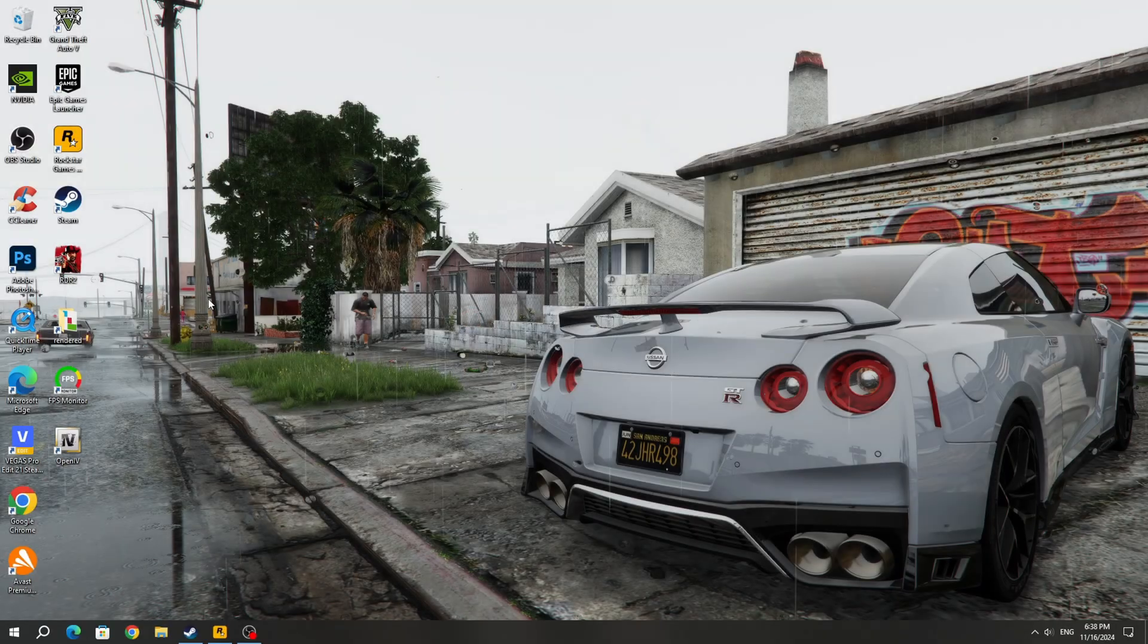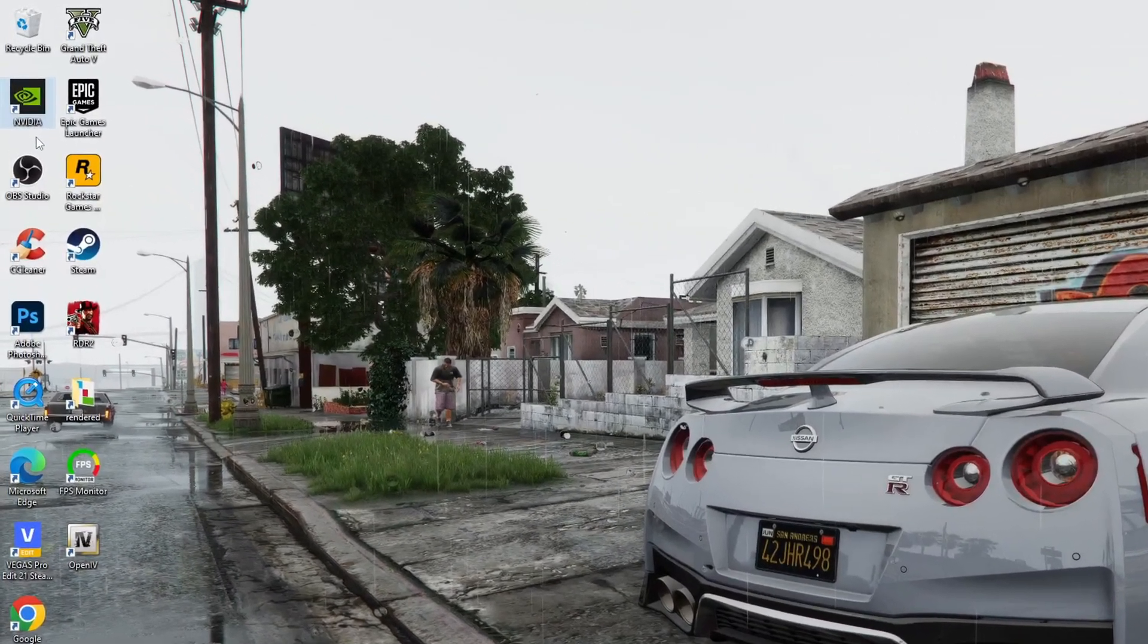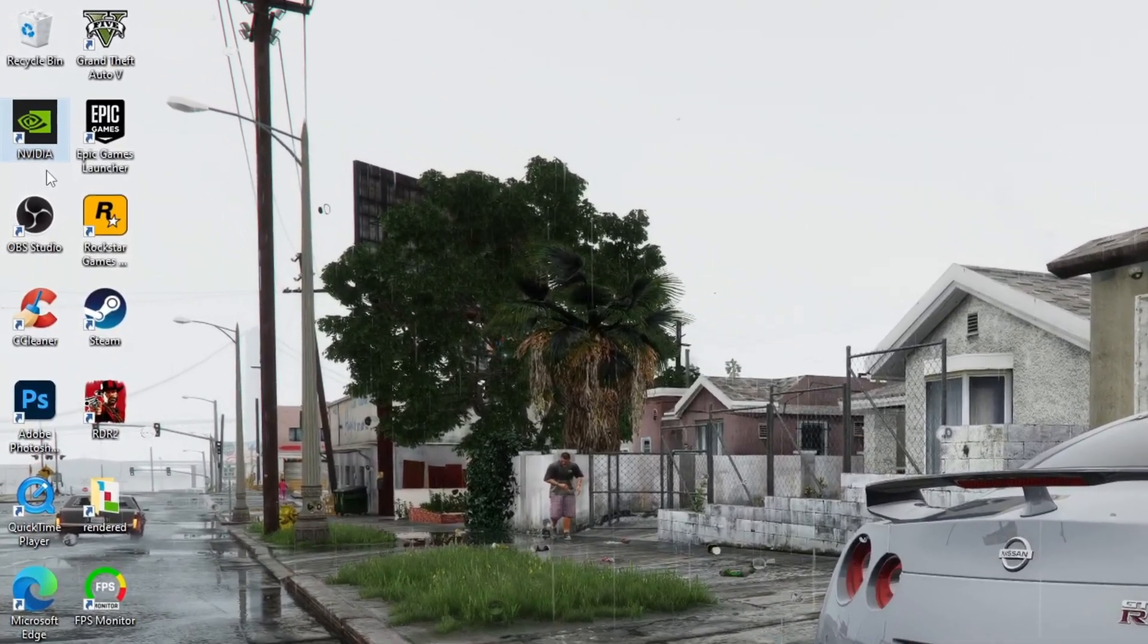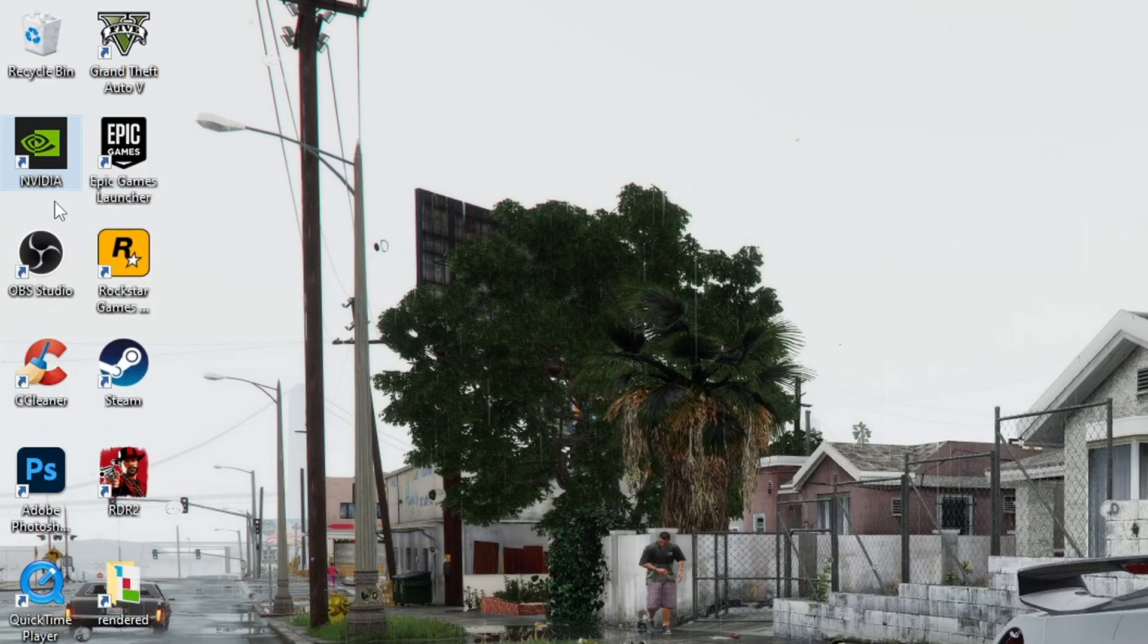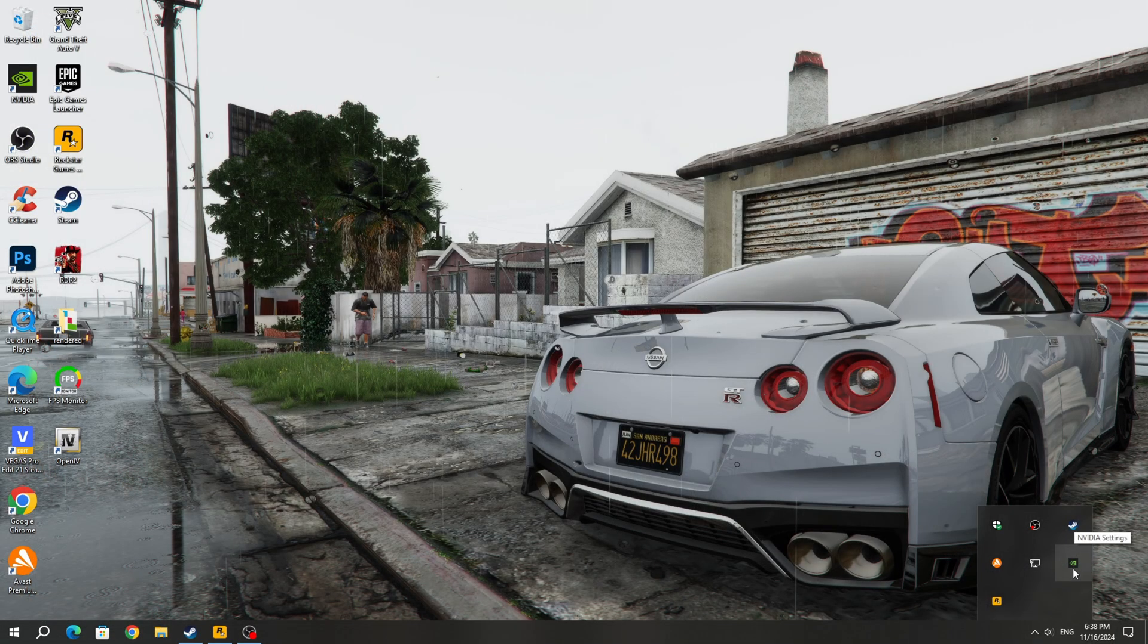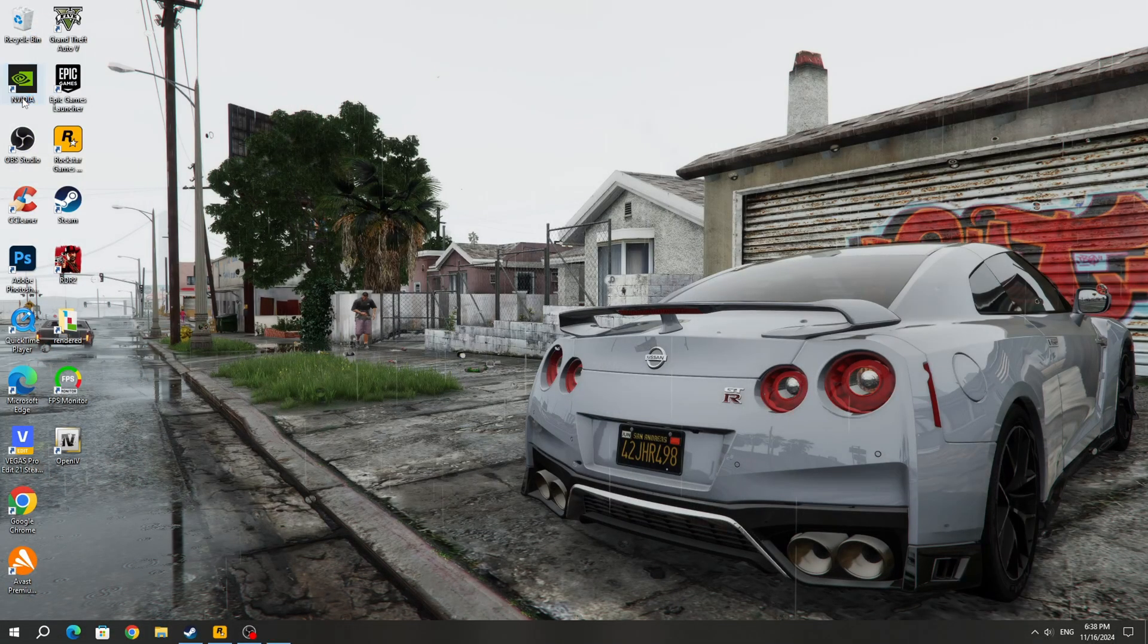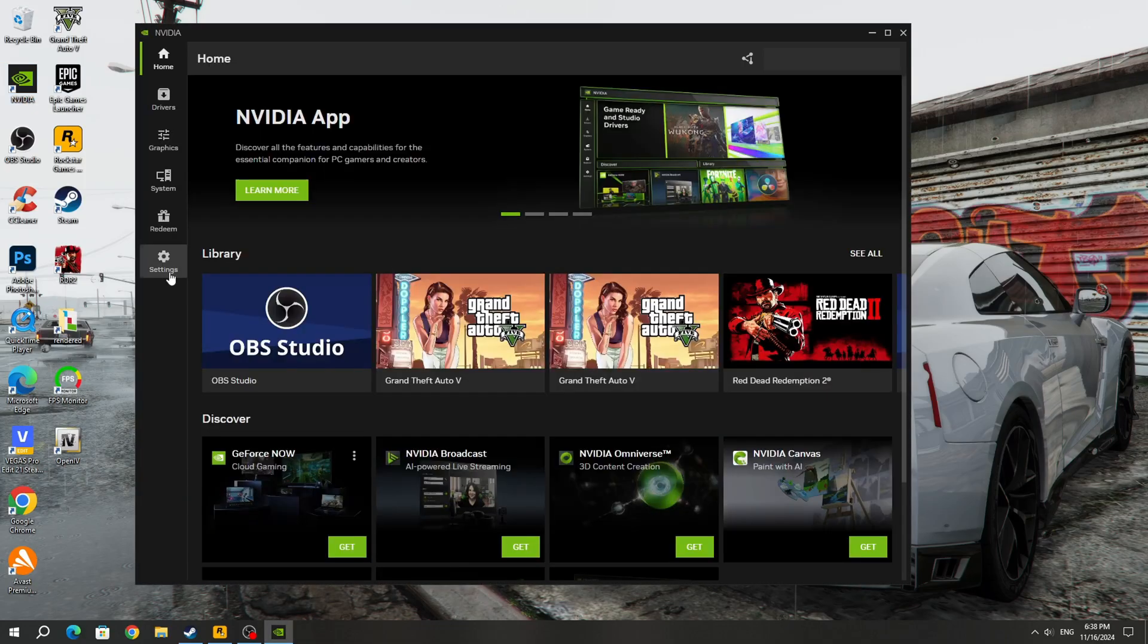First, I will show you the first way because it is the best. You need to open the NVIDIA app. Once NVIDIA is installed, you'll be able to find an icon on your desktop or in the hidden icons section. Launch the NVIDIA application and select settings.